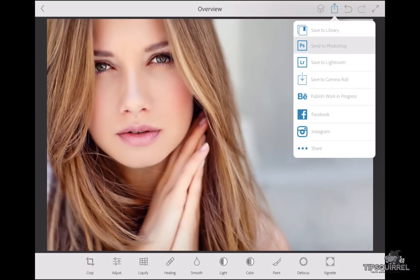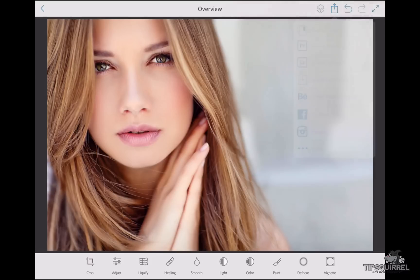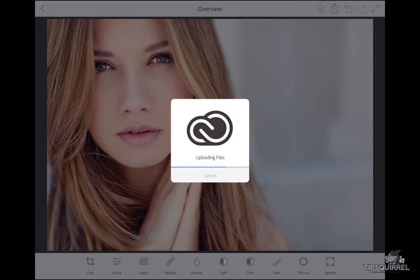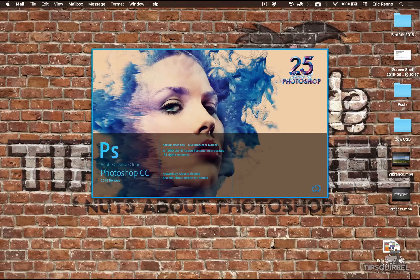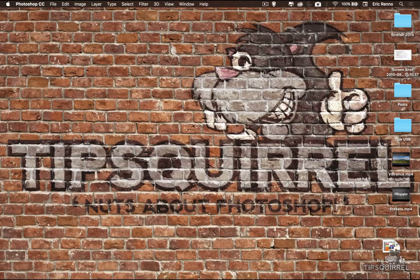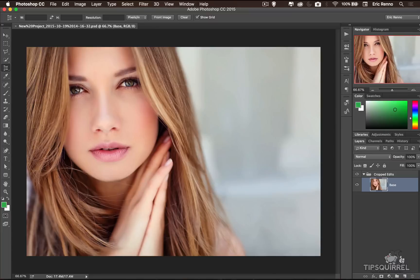Let's send it to Photoshop and see what happens. Automatically it's opened up Photoshop for me and it's loaded in my image, all from the app. I'm Eric Renaud. This is a video for Tipsquirrel.com. Thank you very much for joining me — I'll see you next time.